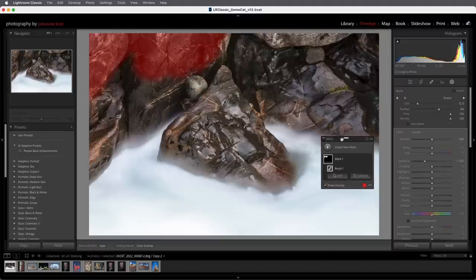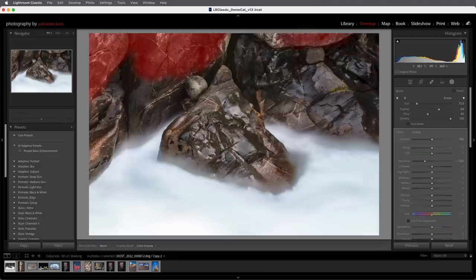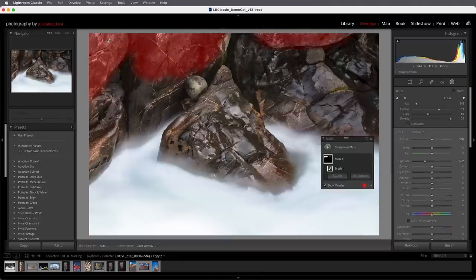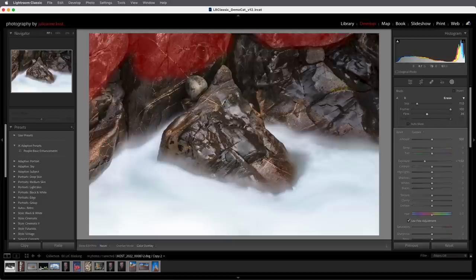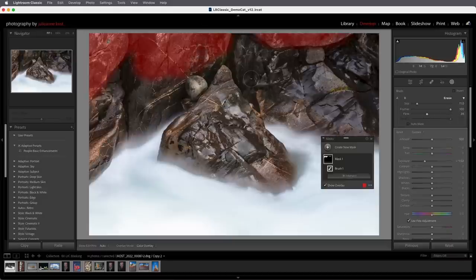I'm going to reposition the mask. I also want to darken this area, but I don't want to do it with my flow set to 100, so I'll tap the 4 key to set the flow to 40%. That will enable me to slowly build up the adjustment. I'll hold down the Option key to switch to the eraser — but the flow goes back up to 100% because that's what the eraser was set to. So I'll decrease the flow and just remove a little bit of the effect.